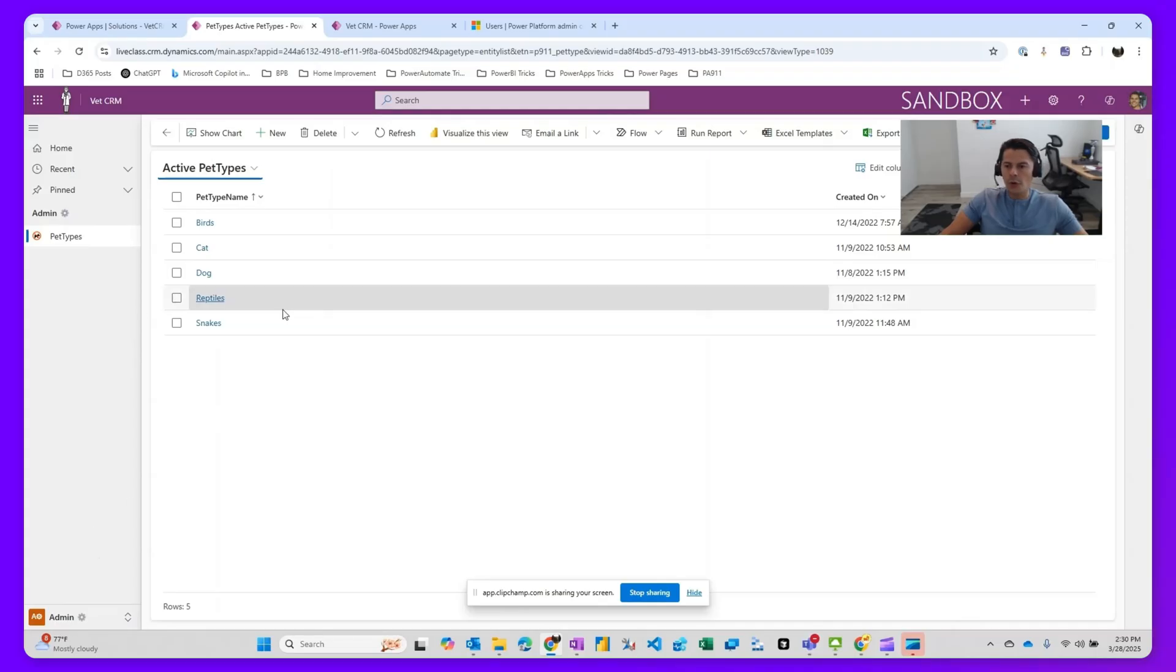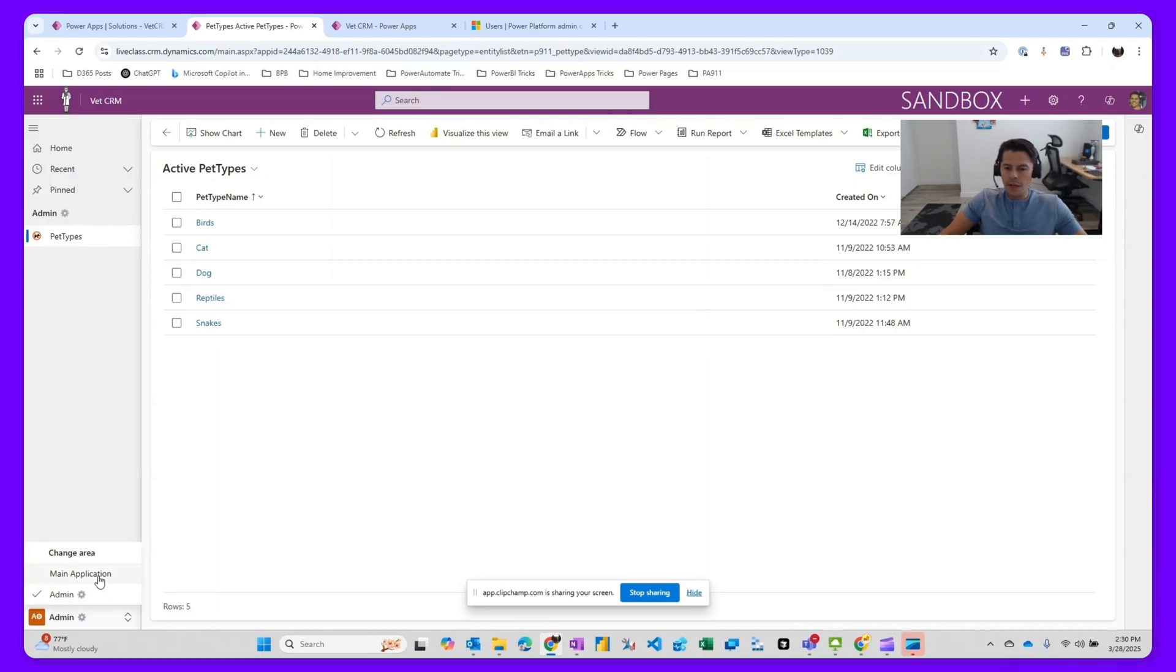As you notice here, I'm logged in as an admin, and I have access to this area, and I have access to the pet type menu.